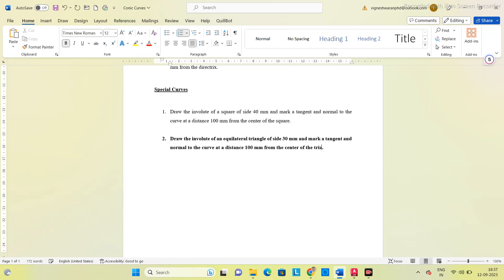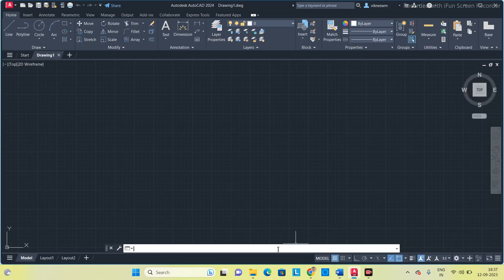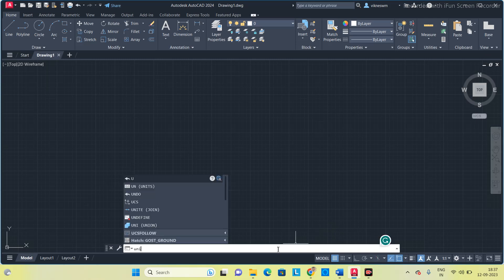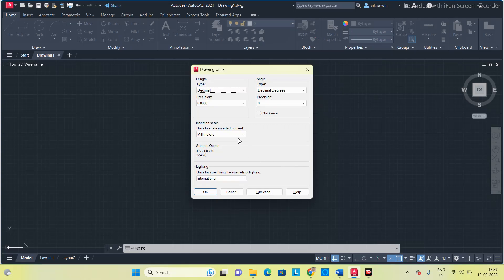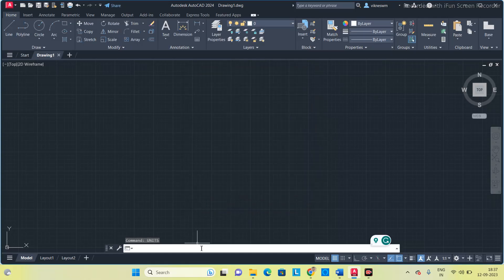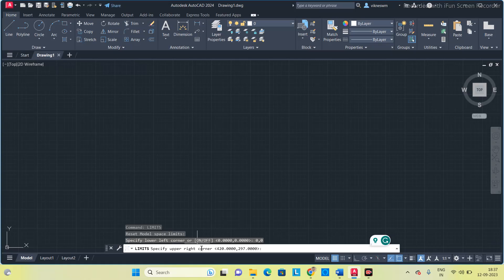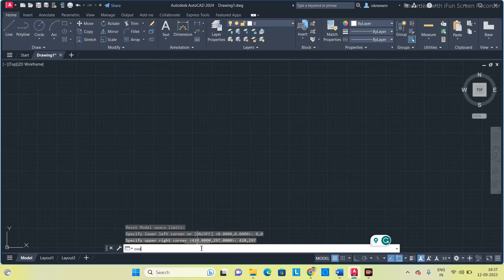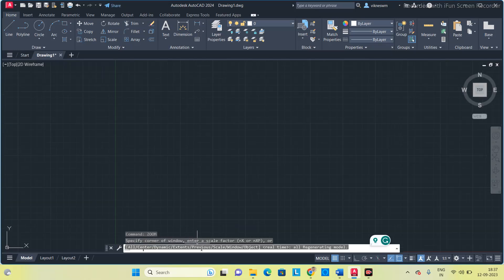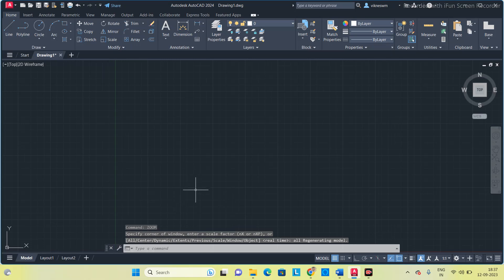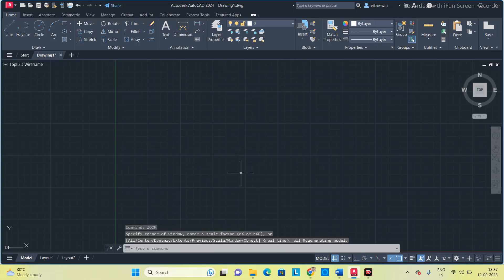Now open the software. First step is to set the units at millimetres — already in millimetres. Next, set the limits: type 'limits', enter 0,0, then set the size to 420,297, press space. Once you set the limits, give the zoom command: zoom and all. Now we will start making the involute for an equilateral triangle.